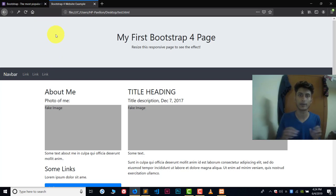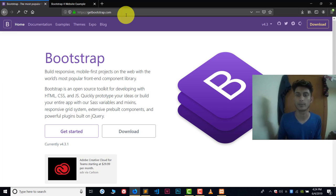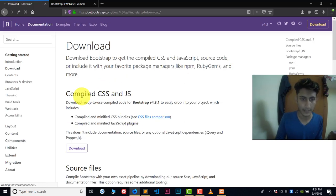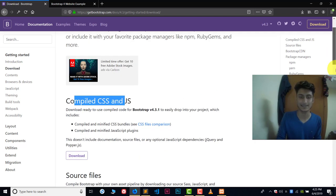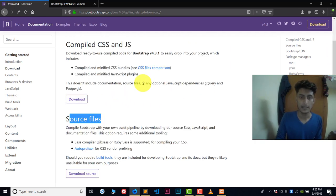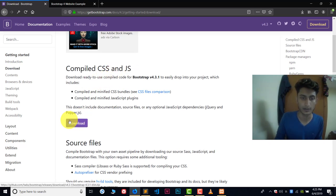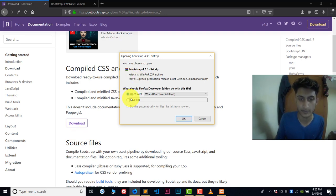So how can we use Bootstrap offline in our computer systems? It's very easy. First of all we need Bootstrap in our computer system, so we have to download it. Go visit getbootstrap.com — it is the official Bootstrap website. Go to the home page, click on Download, and here you can see we have compiled CSS and JS. We need the compiled CSS and JS file, so click on Download.